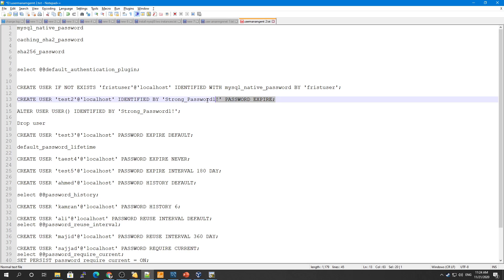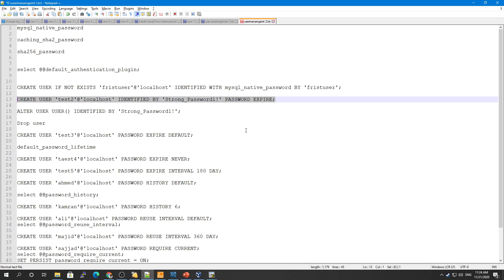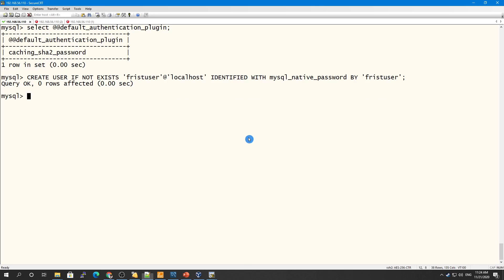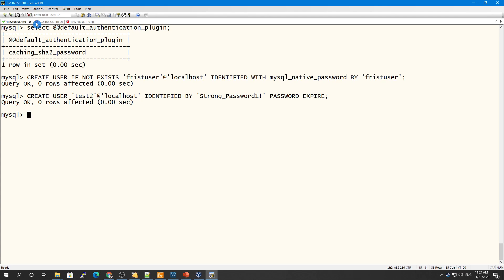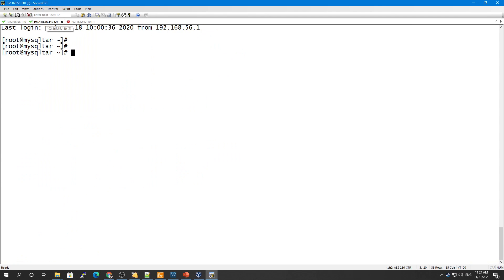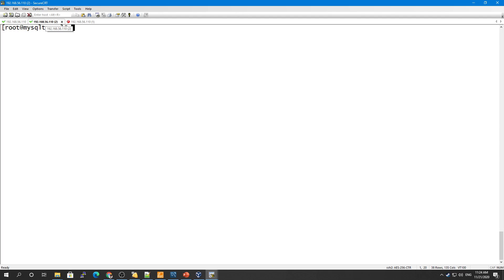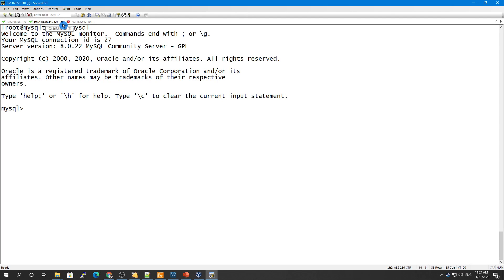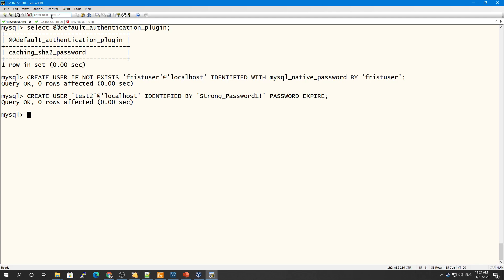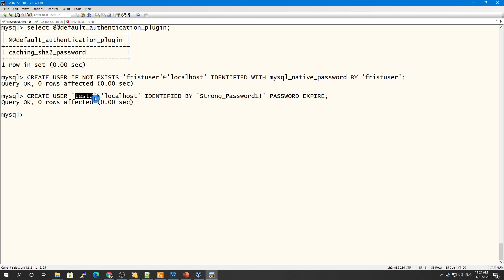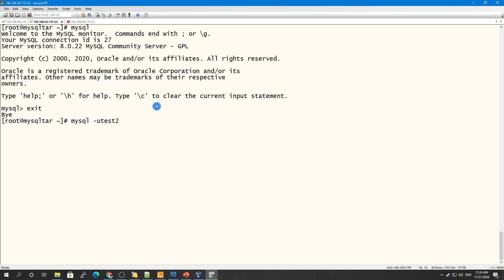If you want a user's password to expire immediately, you can use the PASSWORD EXPIRE keyword when creating the user. Let me connect with this user to demonstrate.